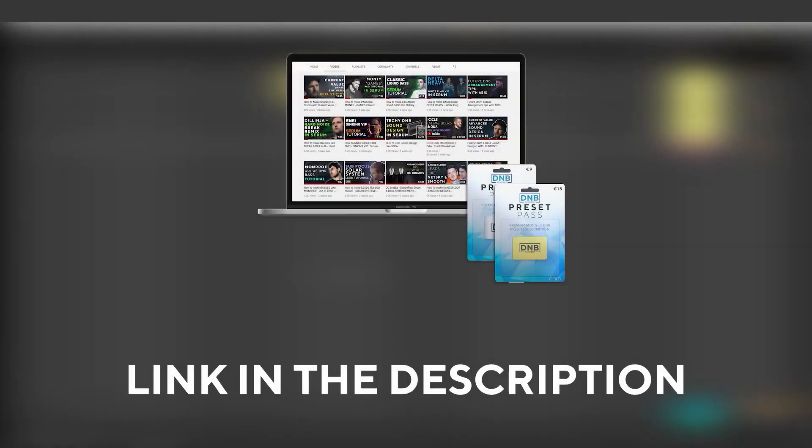And speaking about samples and presets, if you want the ones from this video, consider joining Preset Pass. The link is also in the description.